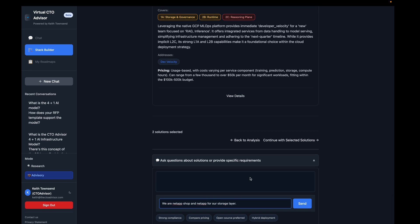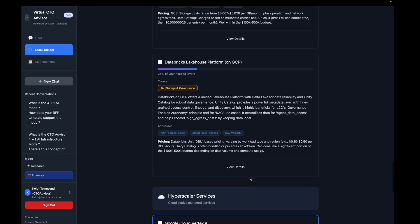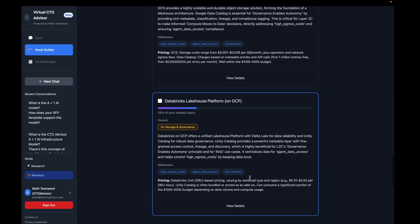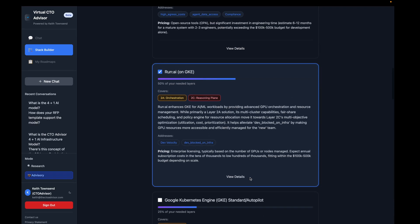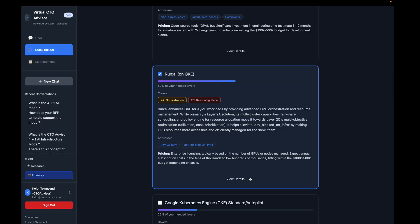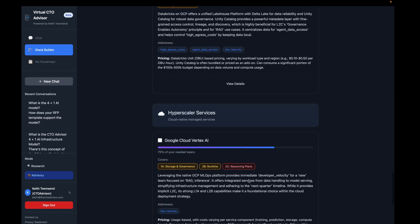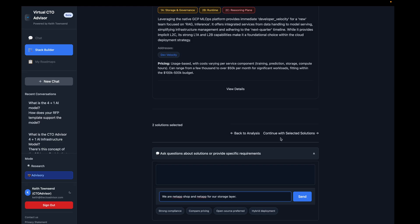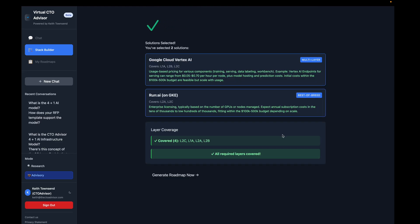There will be an option to regenerate the selection based on our chat session with Virtual CTO Advisor. Yes, this is integrated with Virtual CTO Advisor. Once we have all of our vendors selected, we'll go to 'Continue with Selected Vendors.' It will validate that we've had all of our layers covered, and then we'll generate the roadmap.